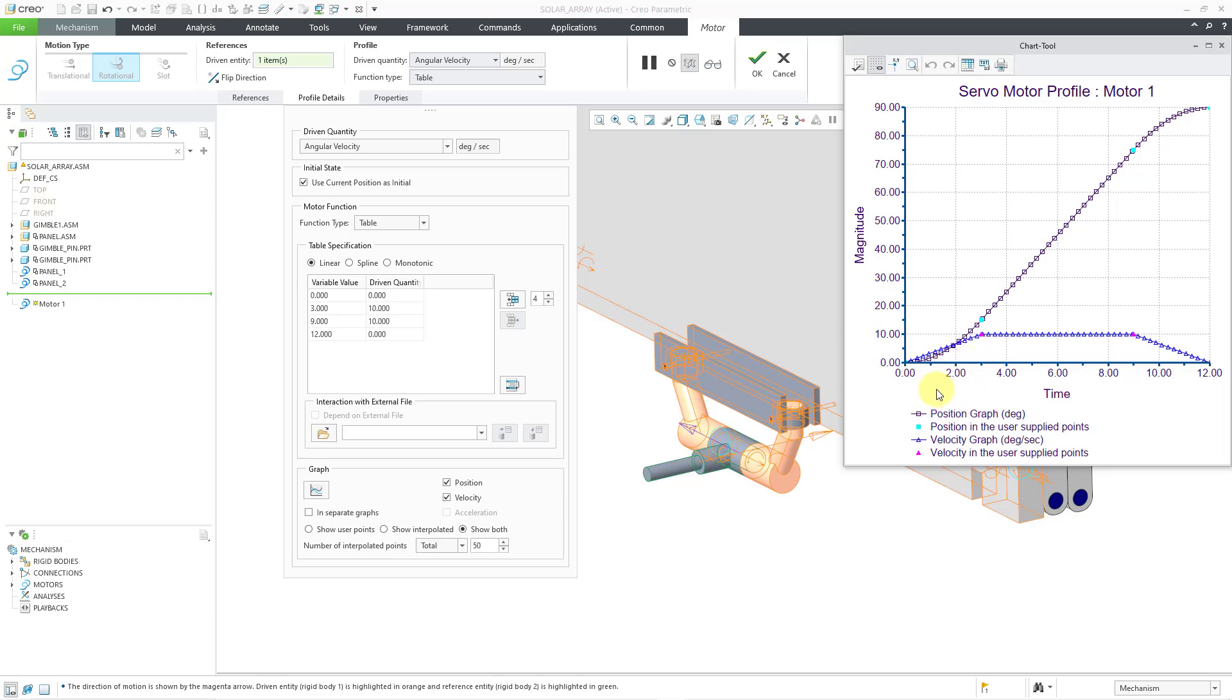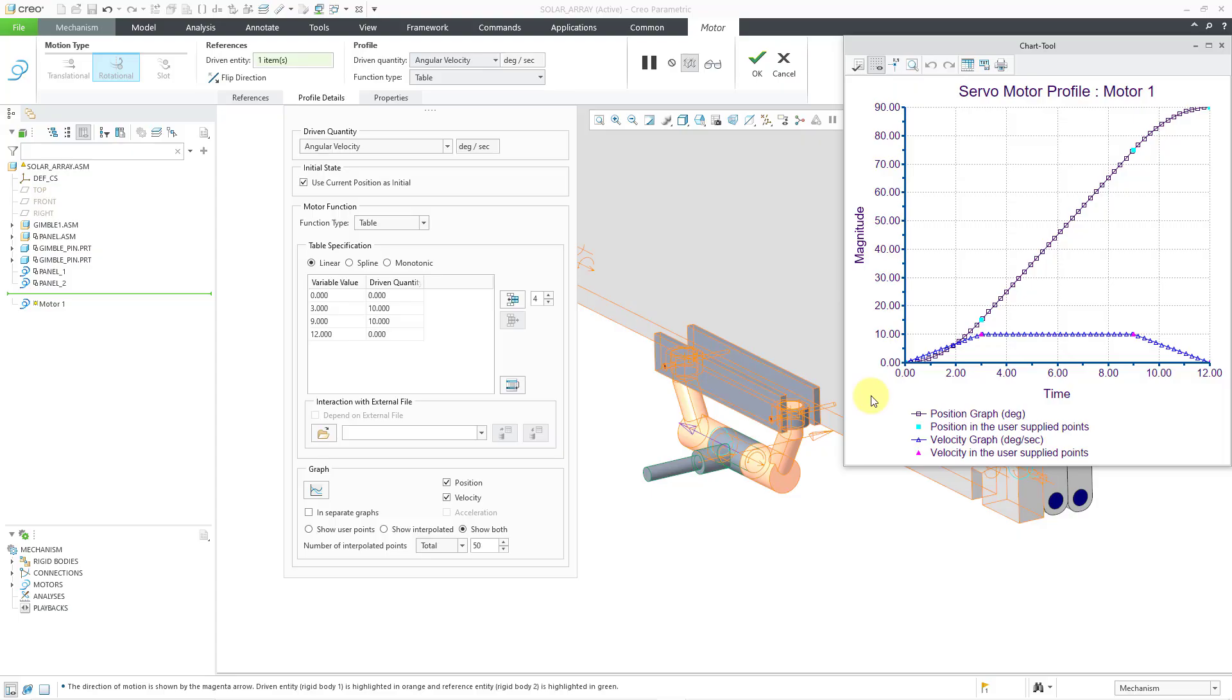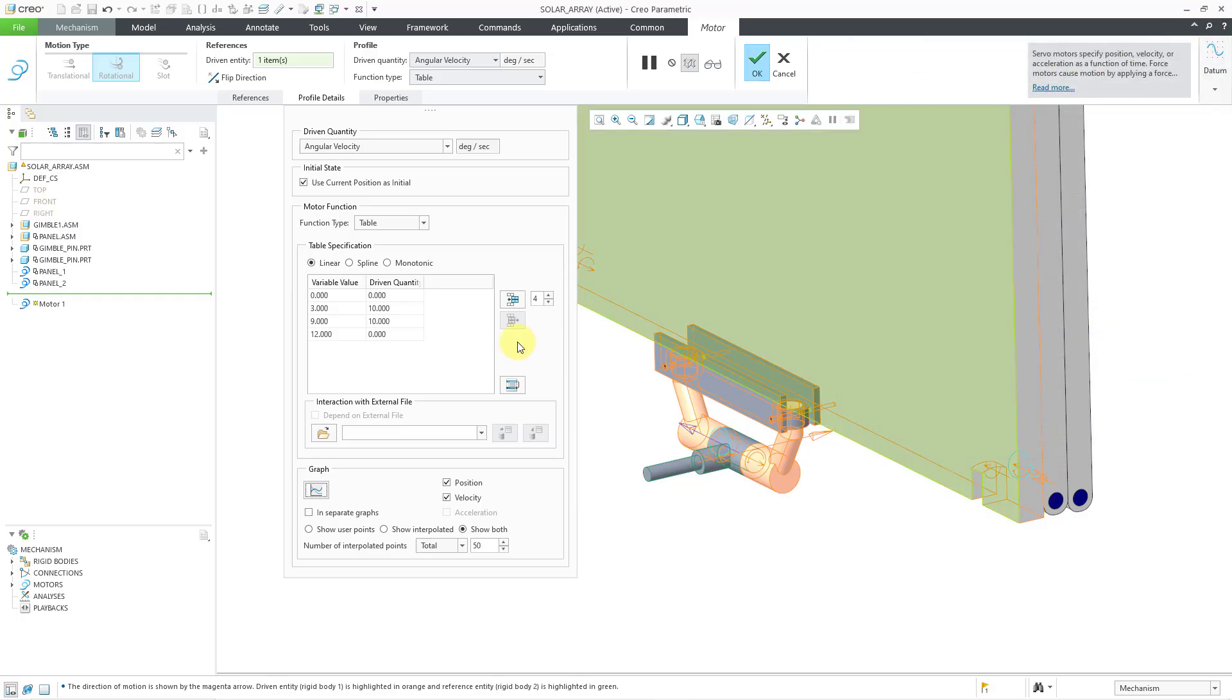And so the reason I'm doing this, maybe I'm trying to simulate how the motor would actually ramp up to a certain speed and then ramp back down. But the important thing is through the 12 seconds of this motion, it will end up rotating through 90 degrees. So I am happy with this particular graph. I'm happy with this motion that I'm getting. Let me close the chart tool.